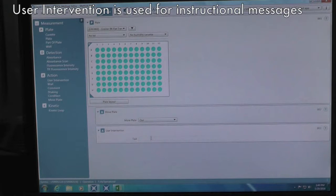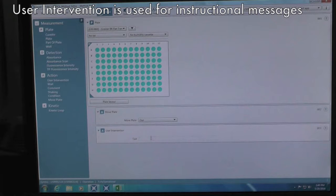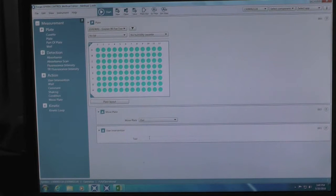There are also other user interventions that may be useful. For example, you can type in a message to direct the user to add reactants to the plates. And once complete, the sequence will continue to read the plate.